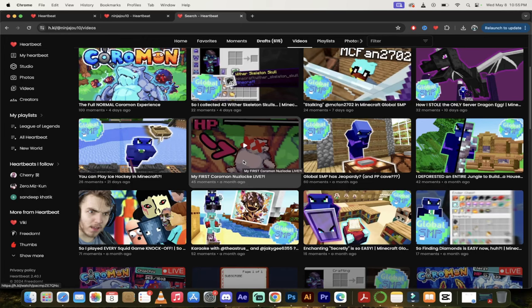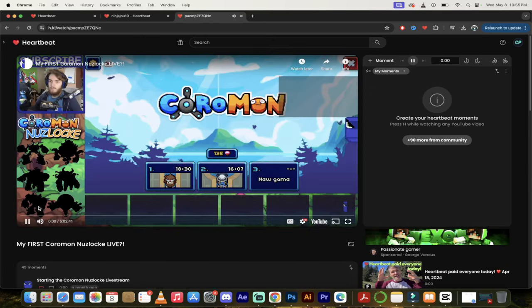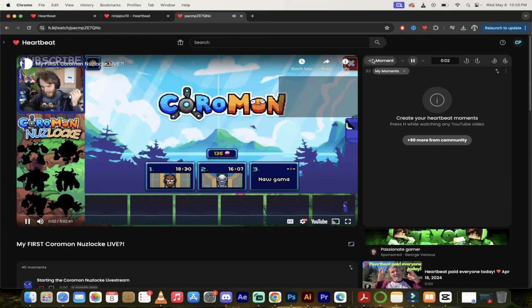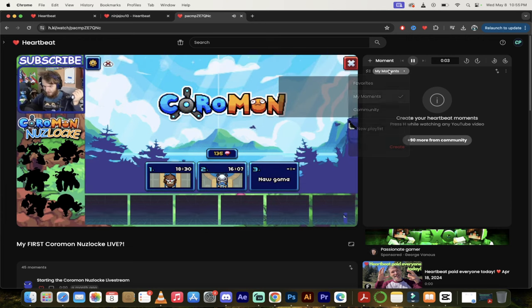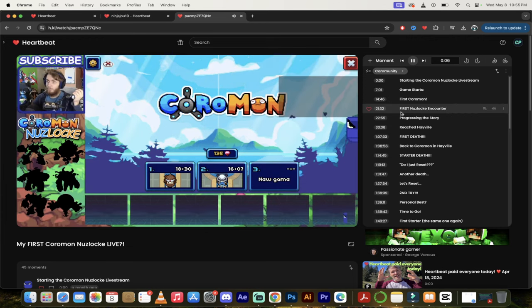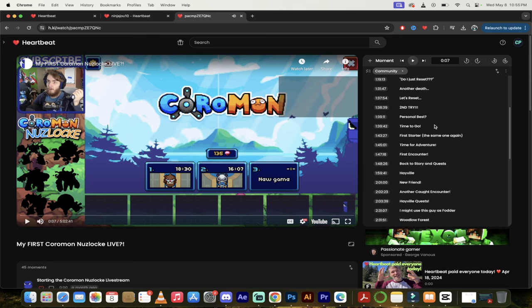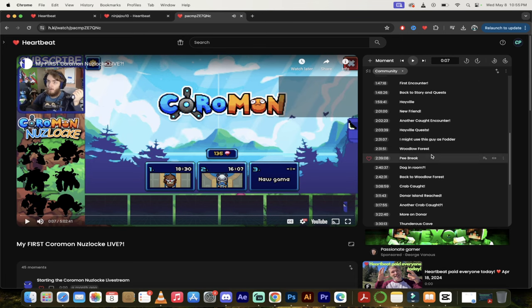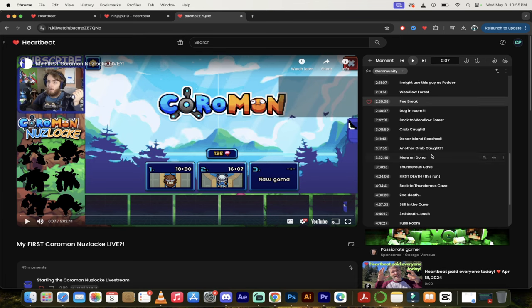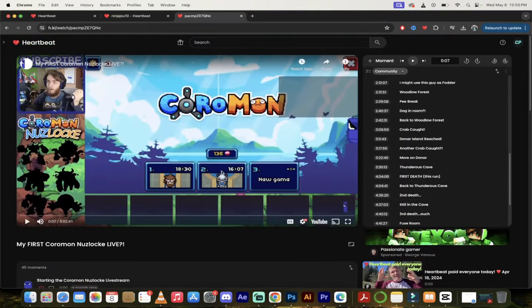My first Coromon Nuzlocke ever. All right, I know Nuzlocke's a thing. Check this out. Here we go. I just click over here. I'm going to click on moments. Let's go with community moments here. Check it out. These are all the different moments from this video. So just so many cool things here that you guys can look at.